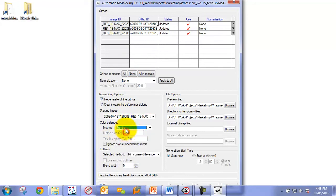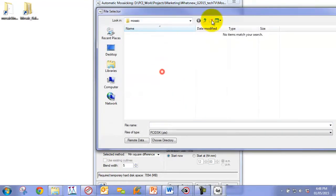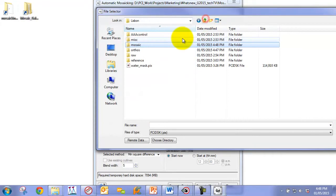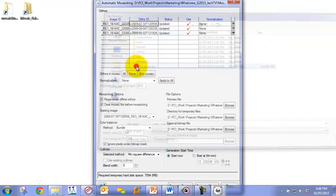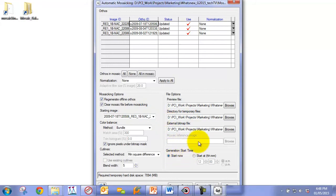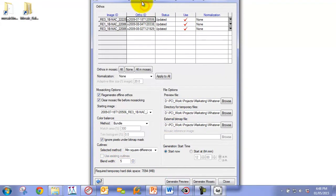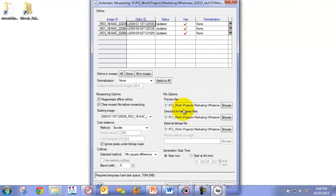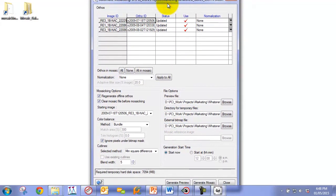We're going to go here to color balancing. You can see by default it's set to Bundle. We're just going to click on it one more time to make this active. We're going to ignore the pixels under the bitmap, so we're going to provide a water mask. This will help to make sure that we don't include the water pixels when we're color balancing, as that will disrupt the radiometric balancing. We're going to use the blend width that's already set here.